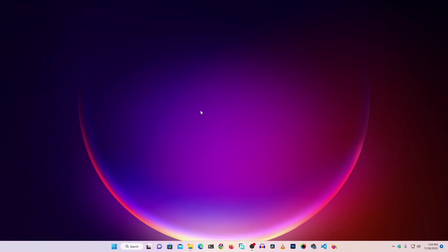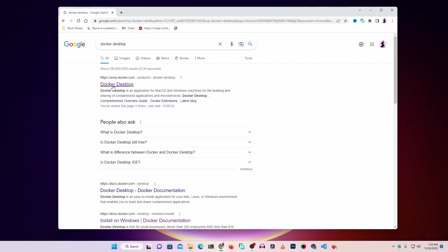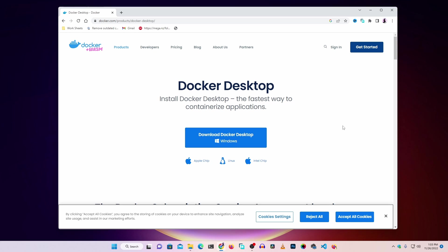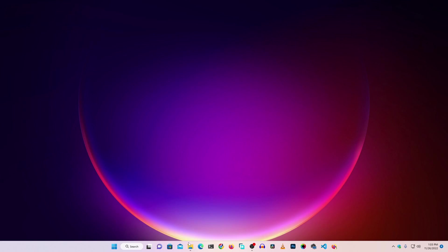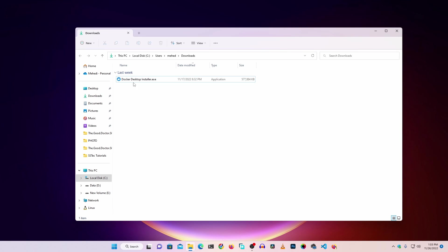We have now completed all the prerequisites to install Docker Desktop on our Windows 11 computer. Open your browser, search on Google for 'Docker Desktop,' go to the first result at docker.com, and click the Download Docker Desktop button to get the installer. I had already downloaded it so I'm not going to download it again. In the Downloads folder you can see the 'Docker Desktop Installer.exe' file.